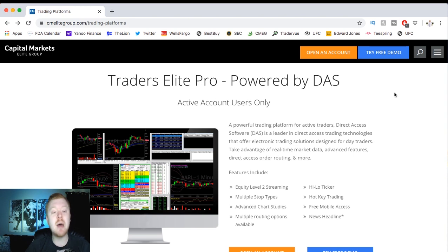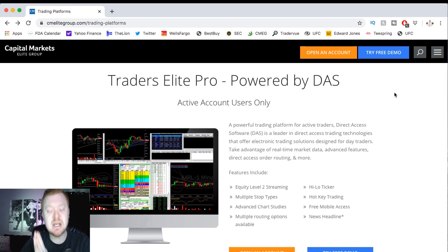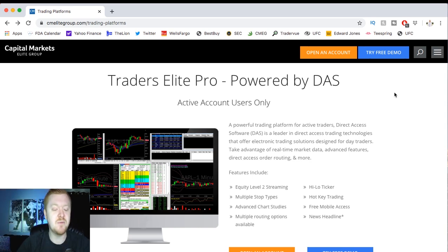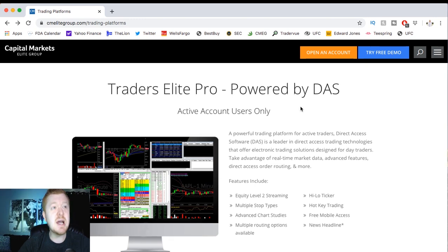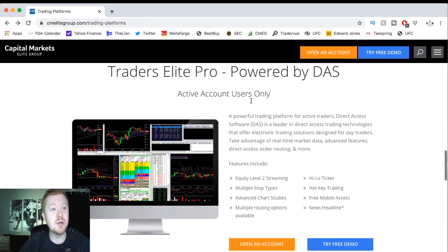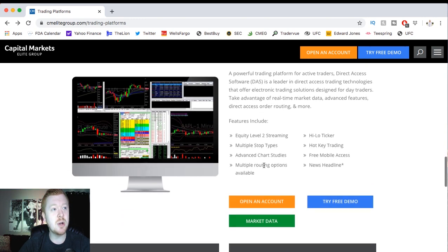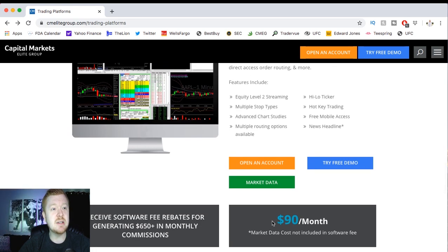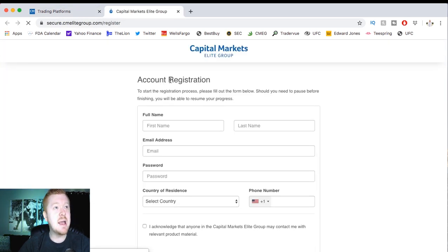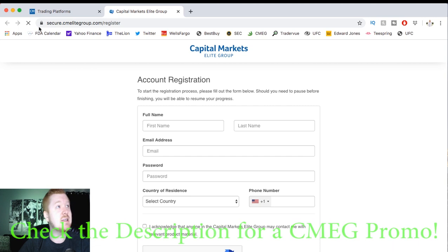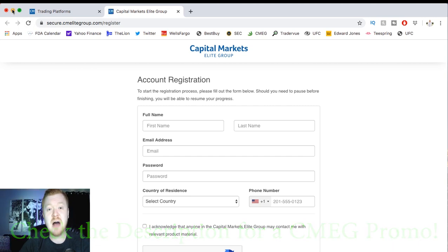Traders Elite Pro powered by DOS, the best thing out there guys. Before we get into this video, take two seconds out of your day and hit that like button for me. I really appreciate it, it helps YouTube out tremendously. So here's DOS. This is on CMEG's website. This is for active account users only. What you're going to do is open your account. It's $90 a month. Open up your account, and upon doing that, CMEG's going to hit you up with Traders Elite Pro, a file that you need to open.